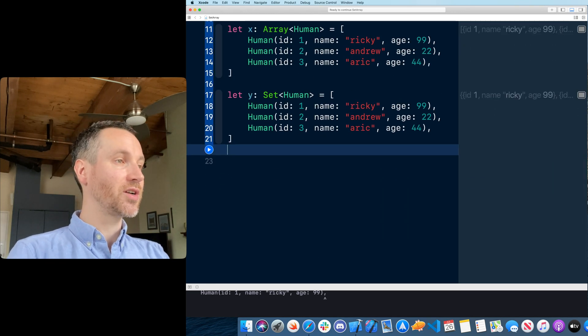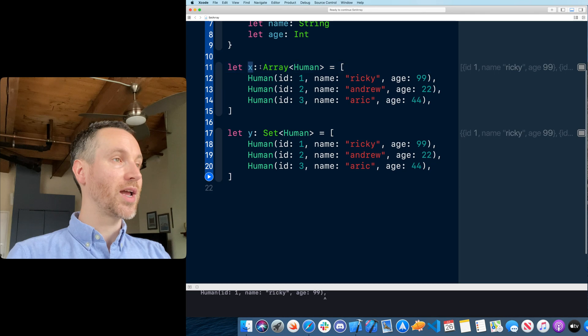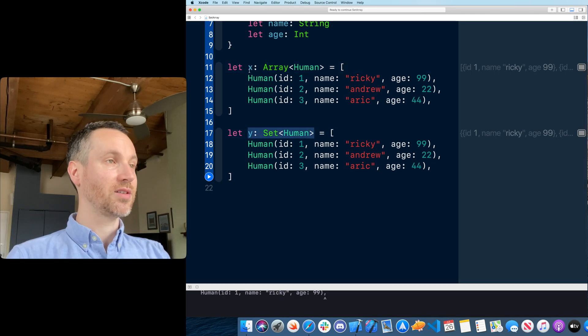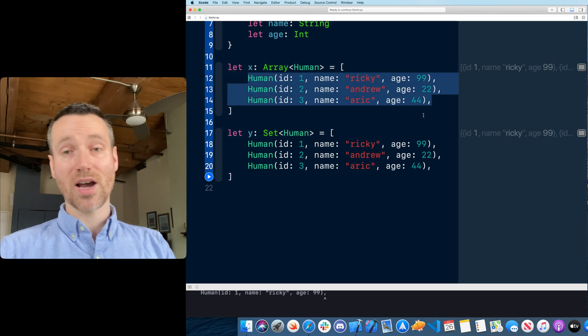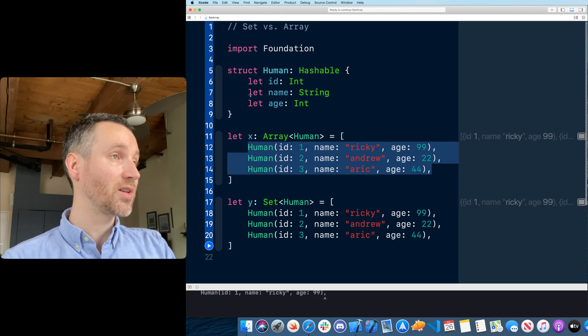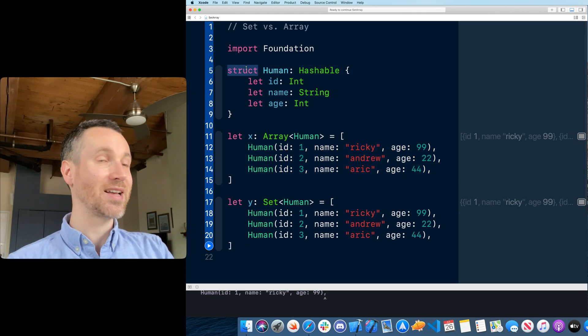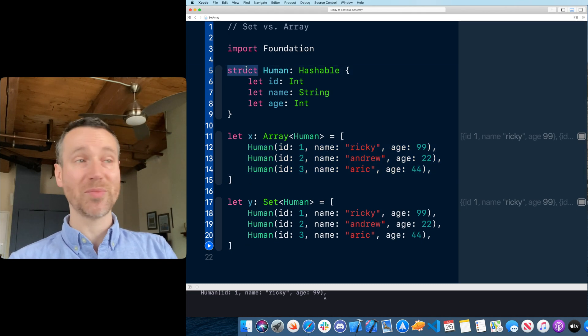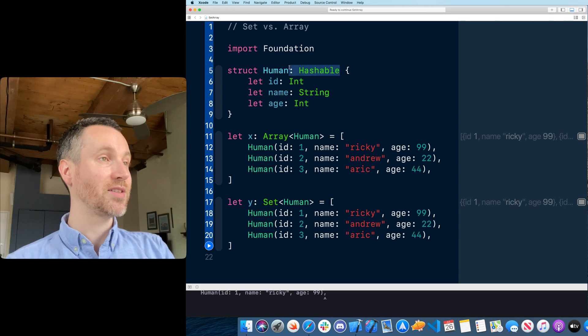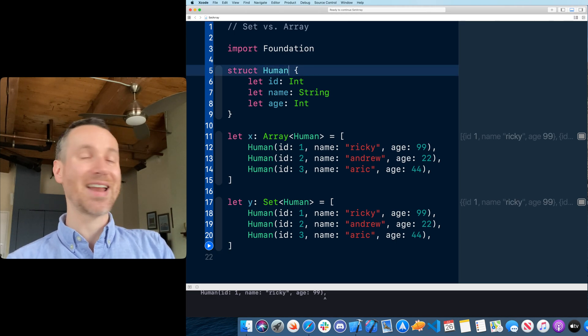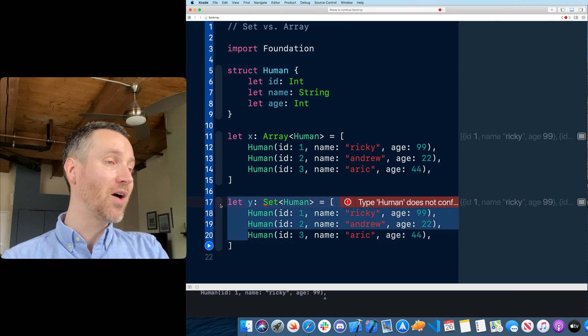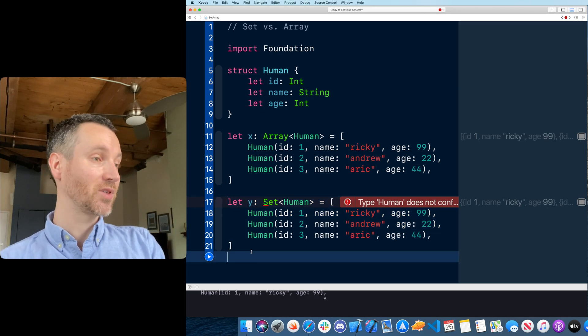That's the difference here with your array and your set - they can have the same kind of items, but notice as soon as I made this a class I got to fill in the implementation myself. If I take hashable off and it's not hashable anymore, I can't use the set. I can still use the array.